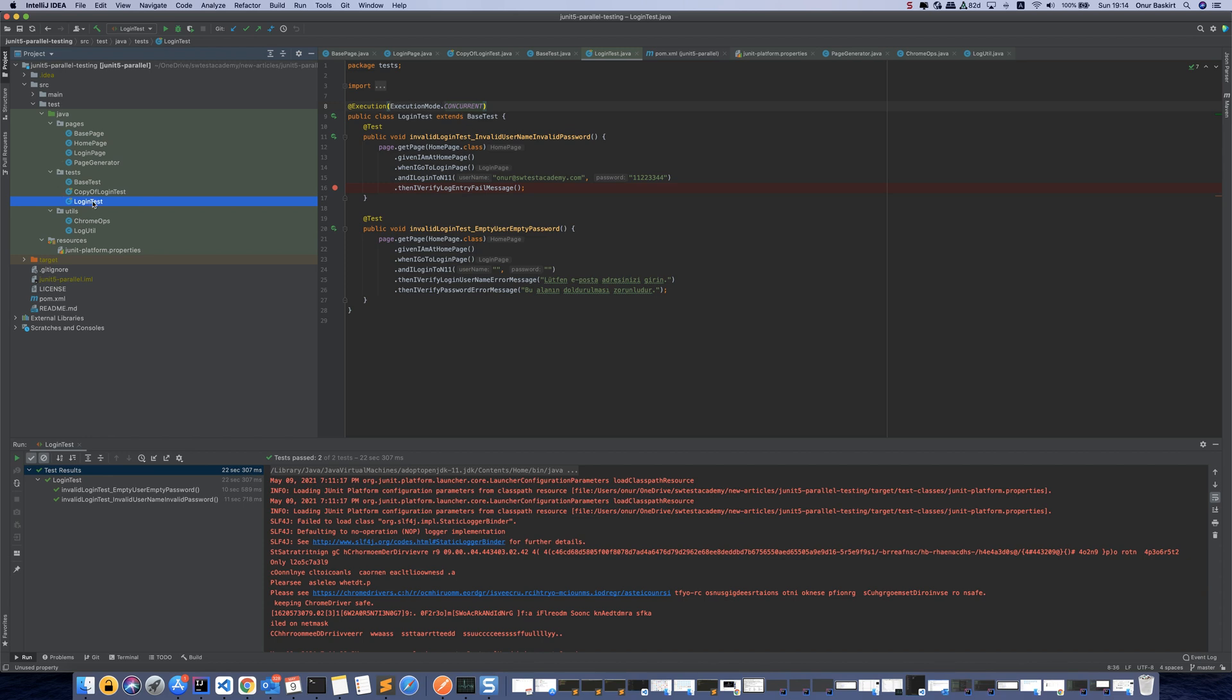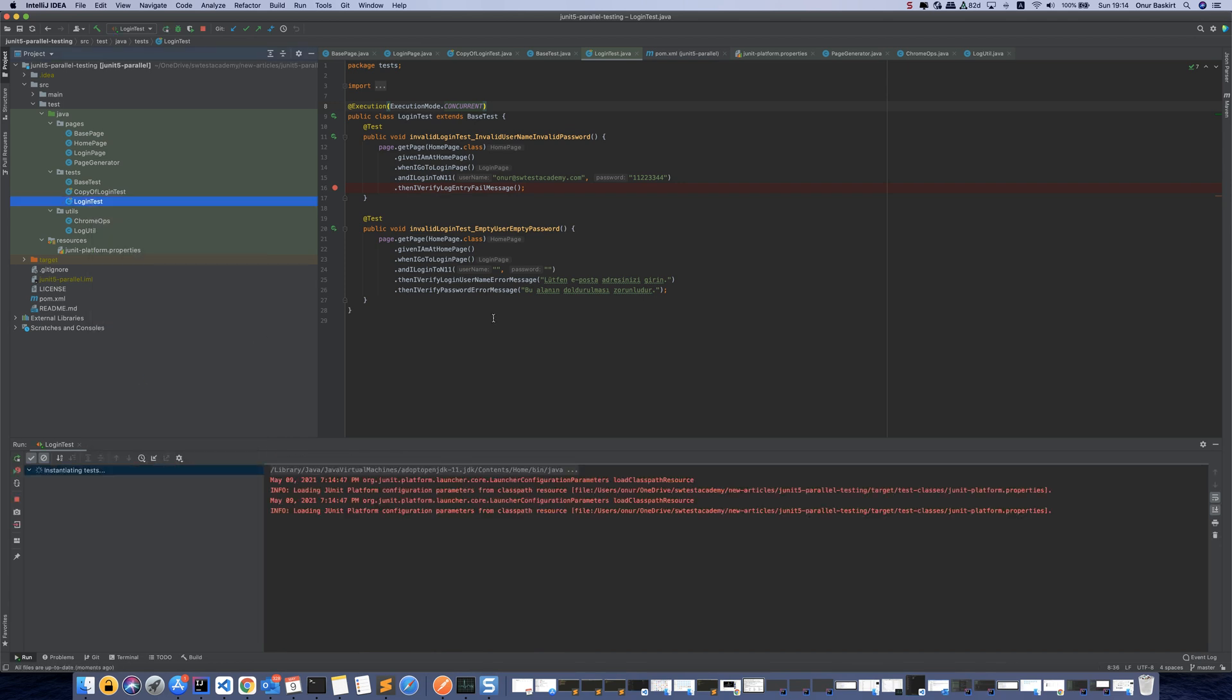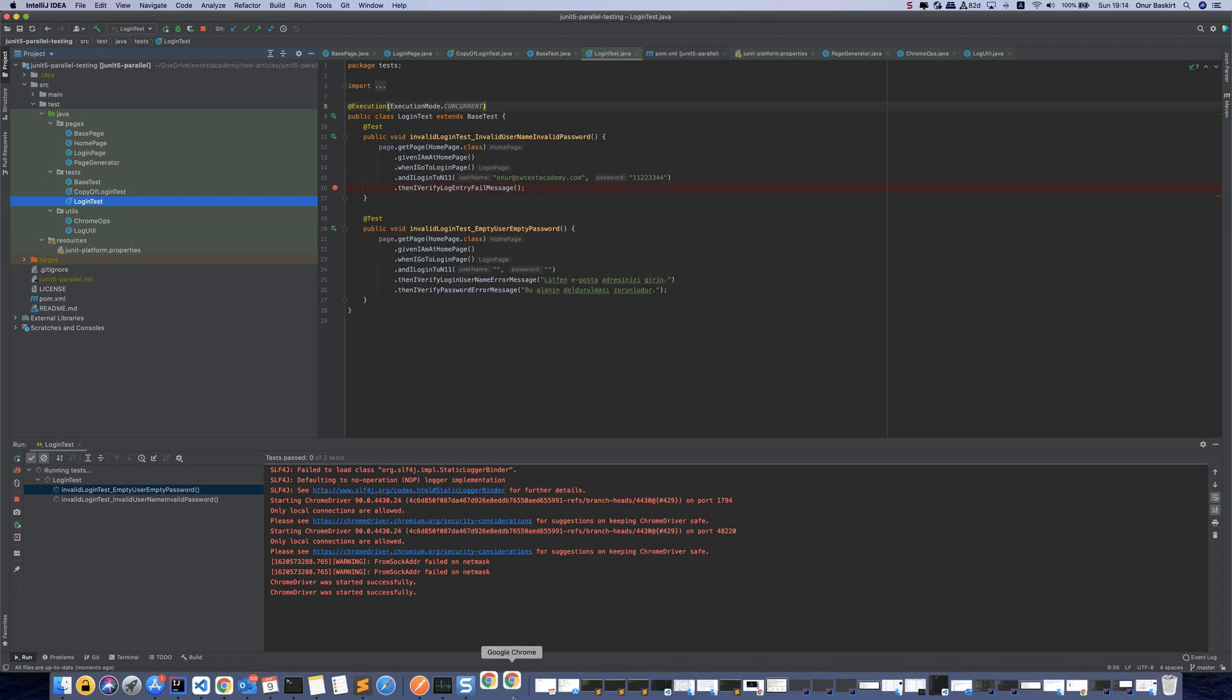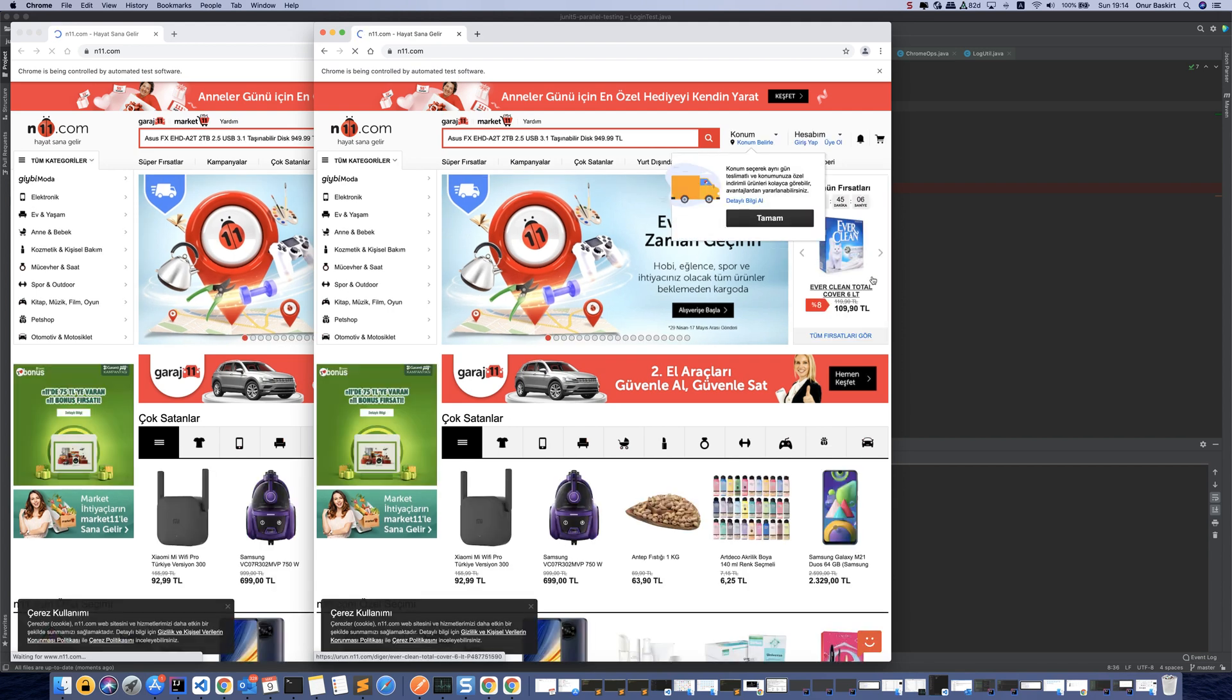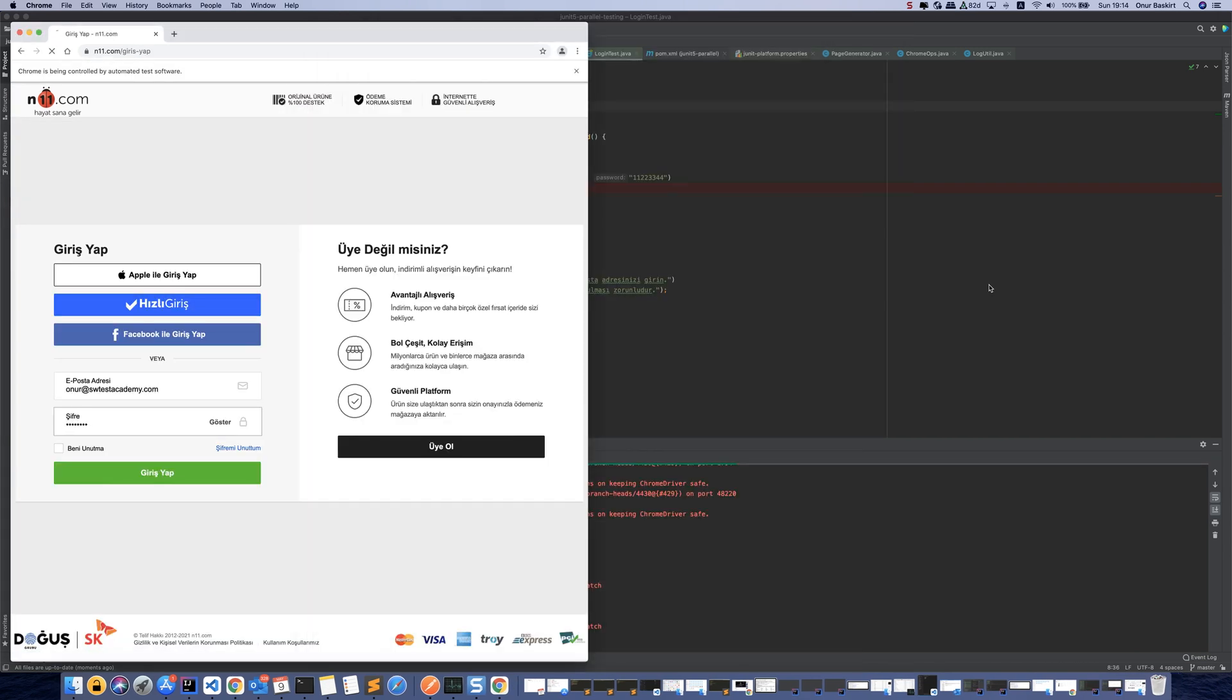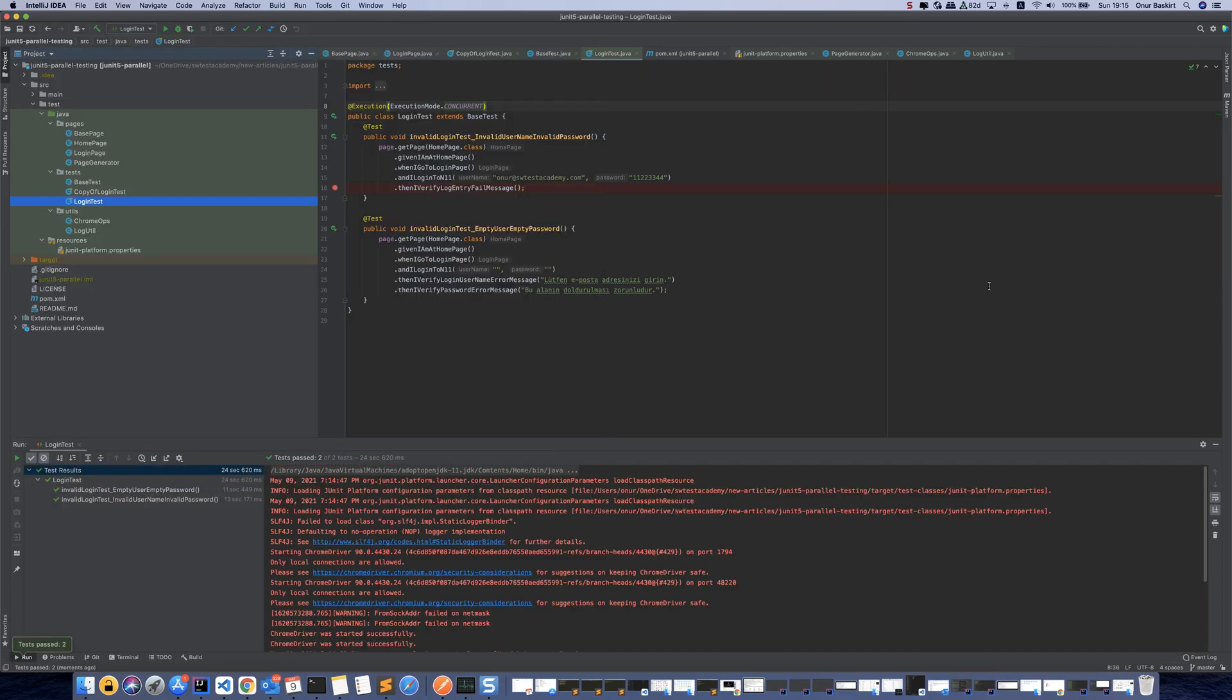After that, we can run our tests and see they are running in parallel. Two Chrome browsers opened. Now they are running in parallel, as you see. And tests pass.